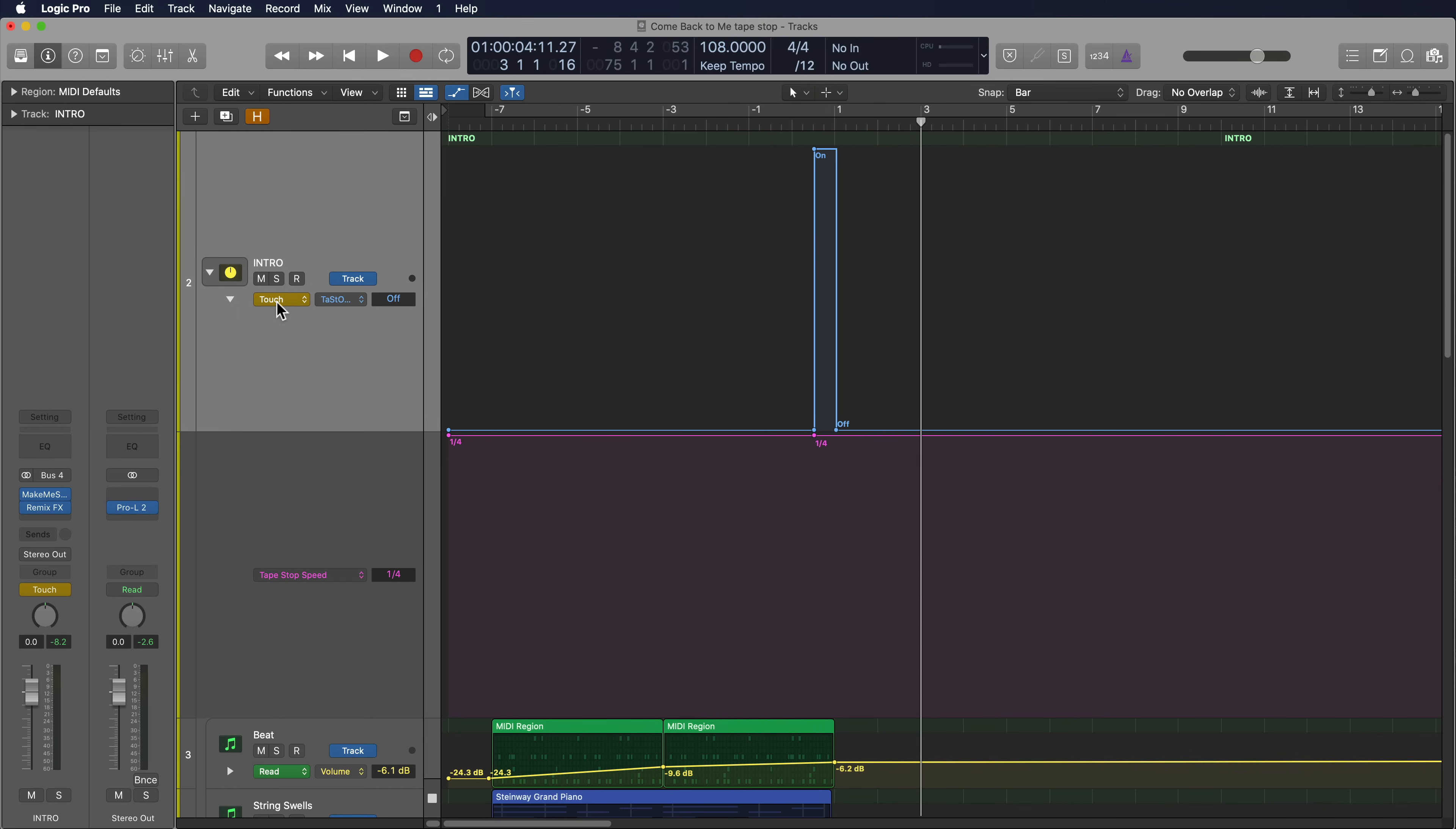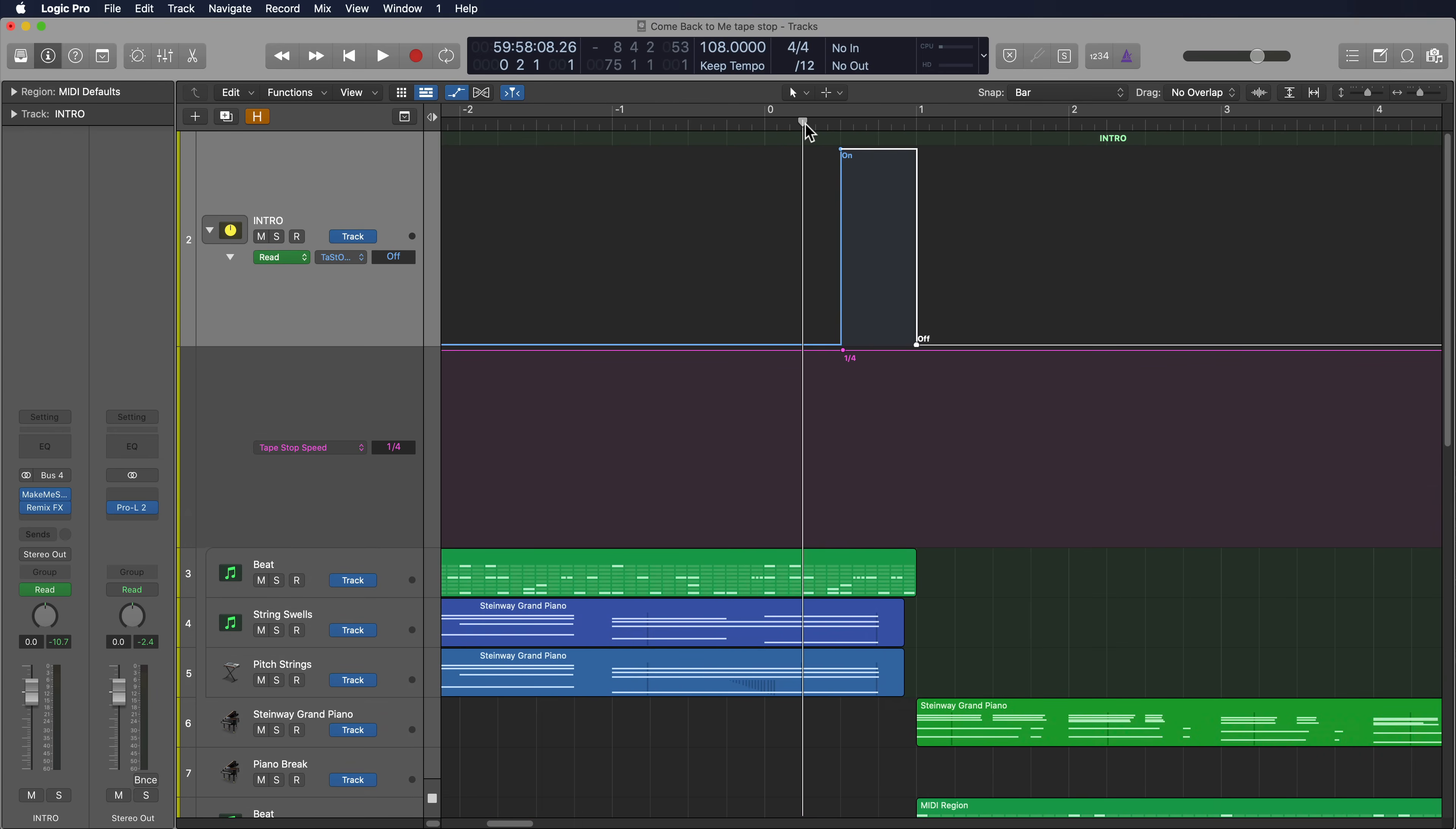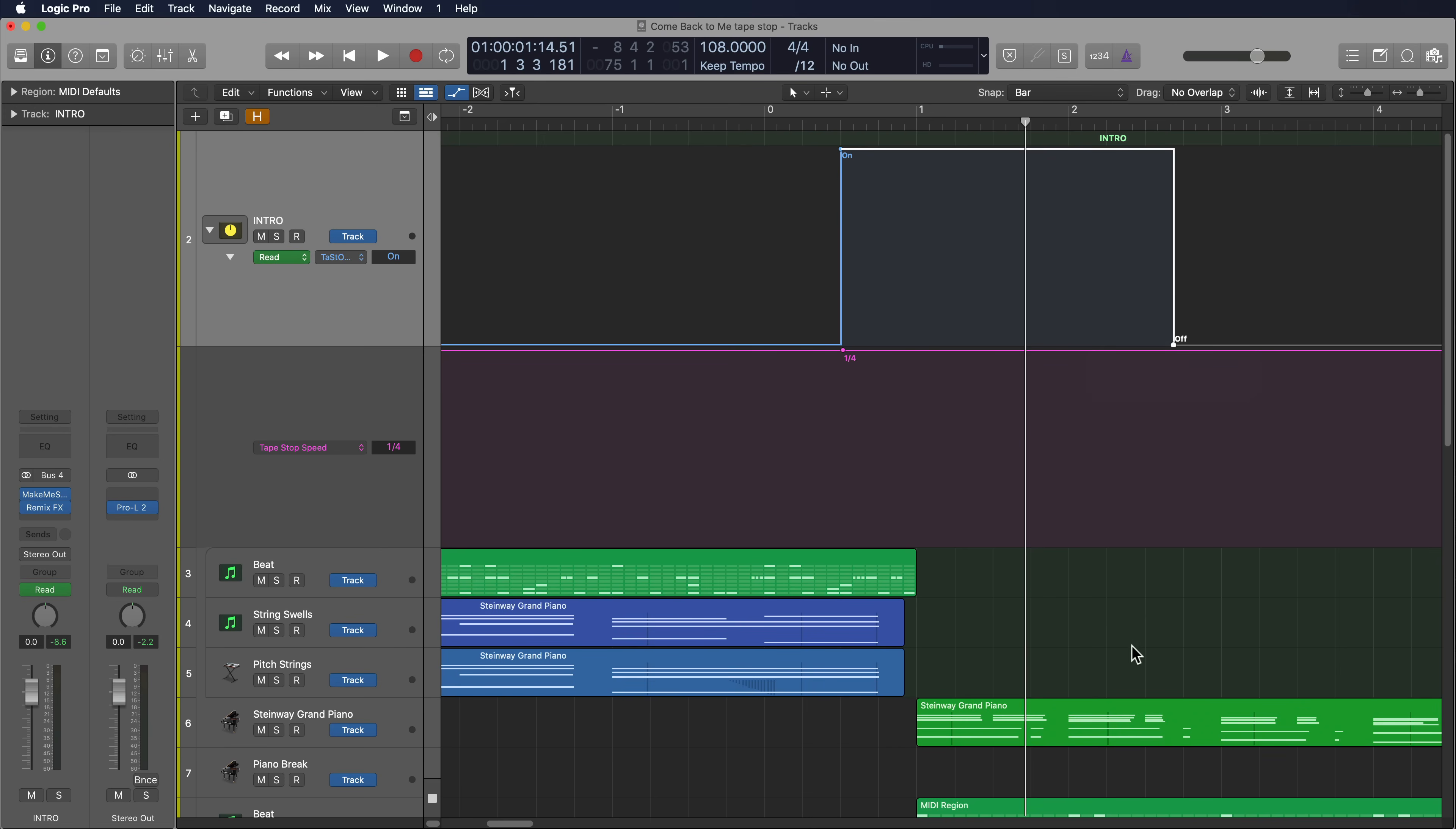So I'm going to change my automation mode back to read mode. Remember that I said I separated these three instruments off of the main beat? I did that for a reason. If you listen to this tape stop effect, you can hear some of the reverb of these sounds come back in after the tape stop. That's not quite what I want.